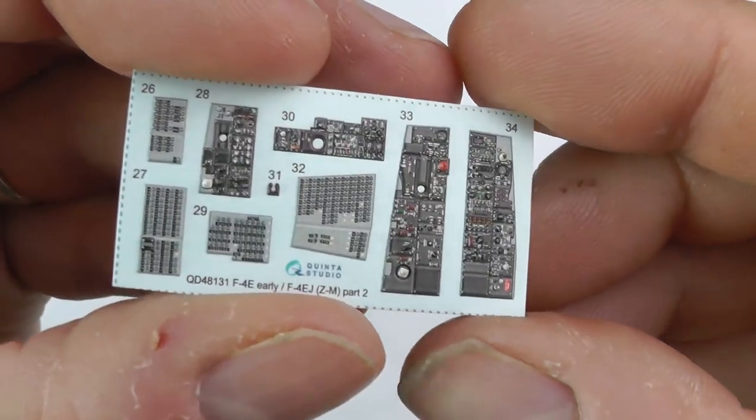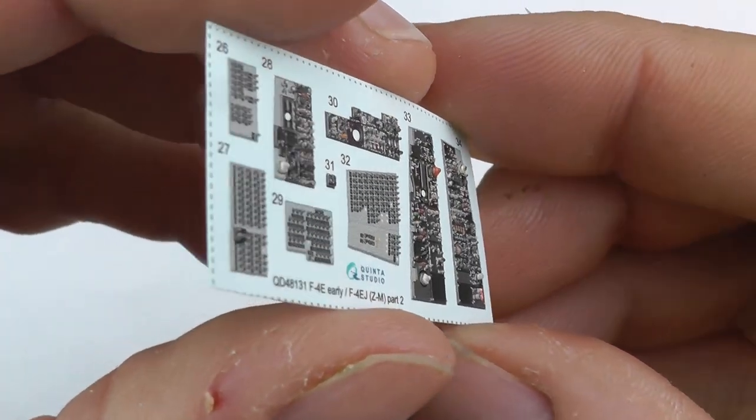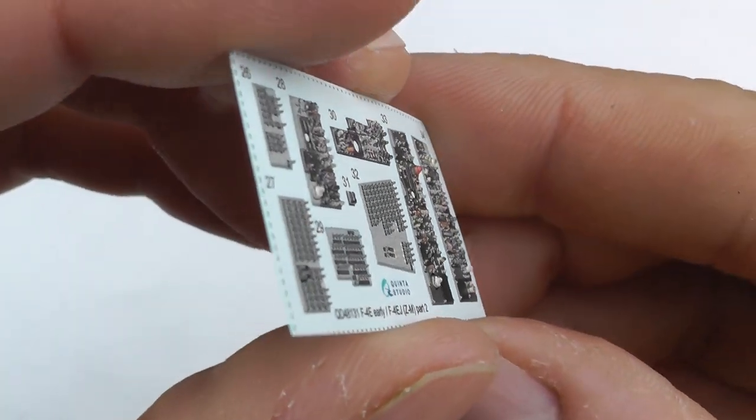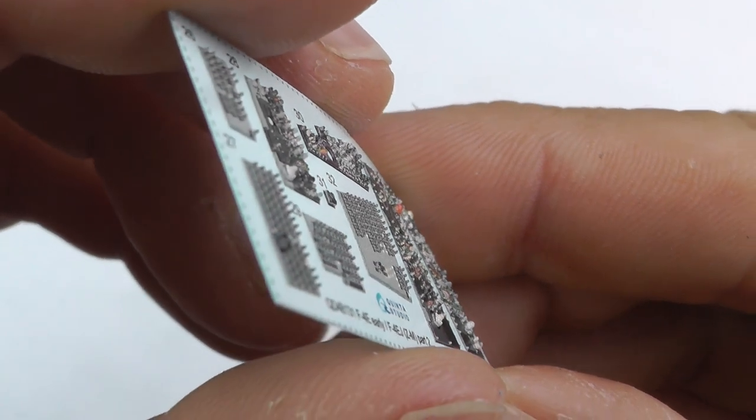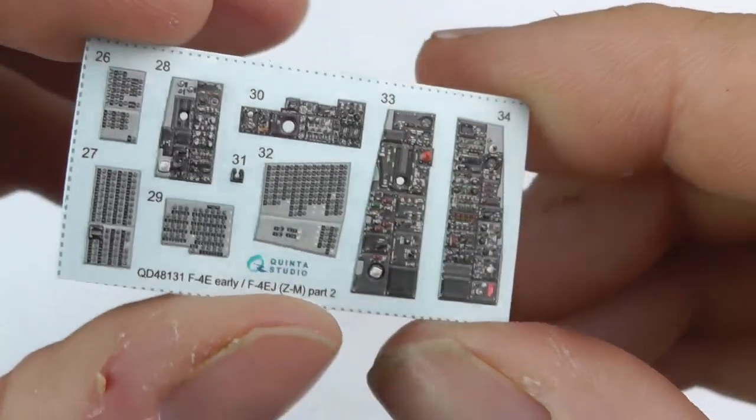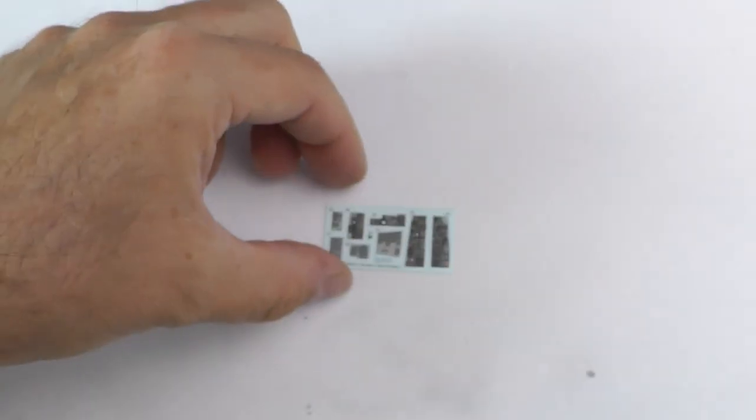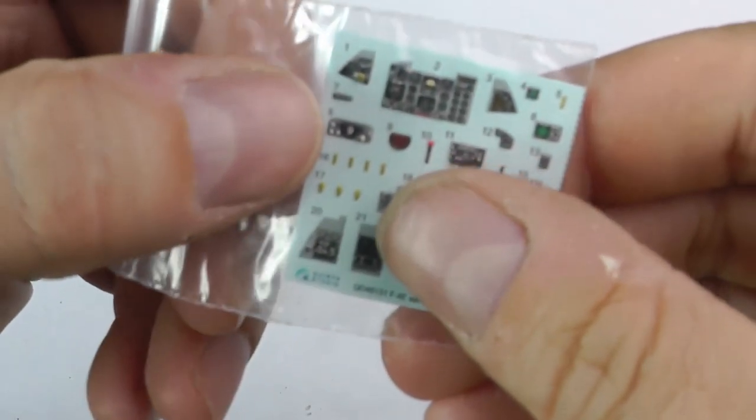Without further ado, here are said decals. As you can see, they are vinyl printed, so they actually have raised sections on them. It's astonishing, it really is. What a time to be alive. These decals are absolutely superb.